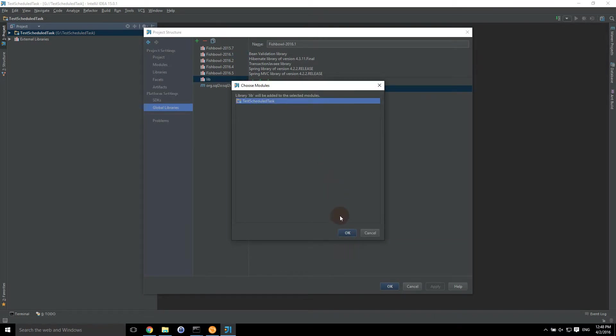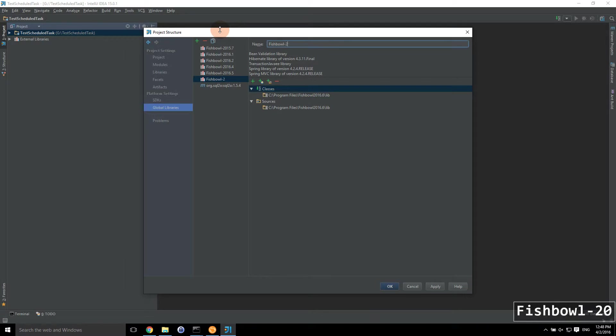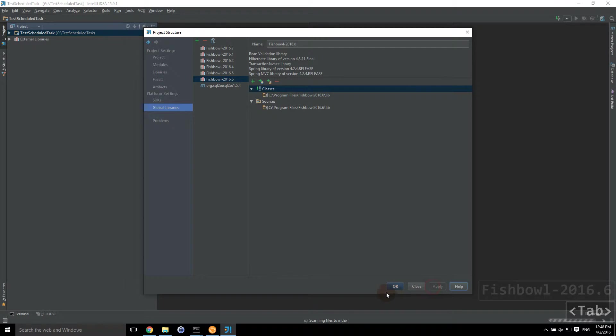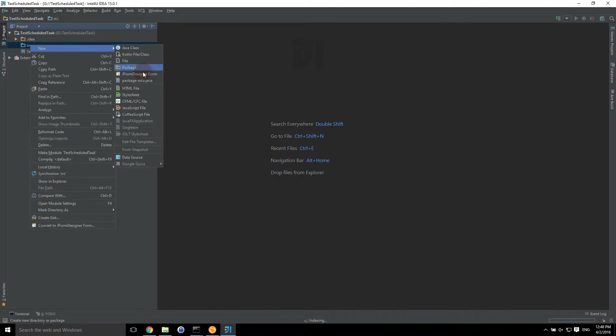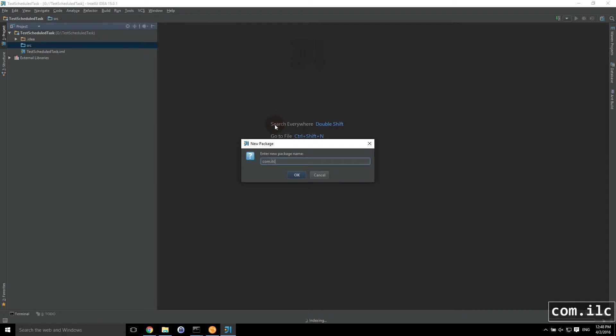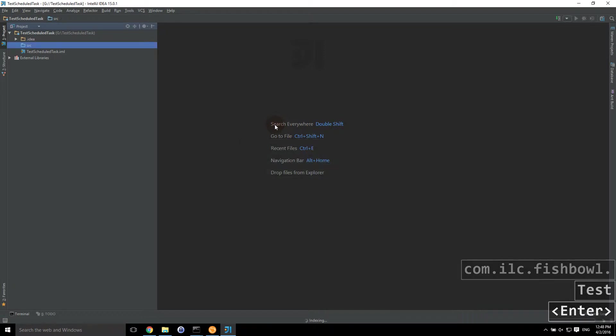We're going to add it to our test schedule task module. And we're going to rename this as Fishbowl 2016.6. And then that's really it. Click apply. Let that work. Now we're here. So I'm going to create a package, com.ilc.fishbowl.test. That should be enough.